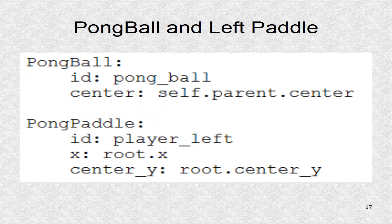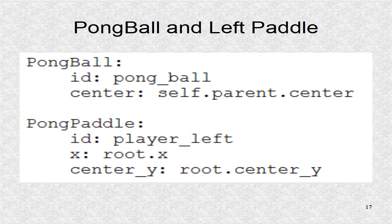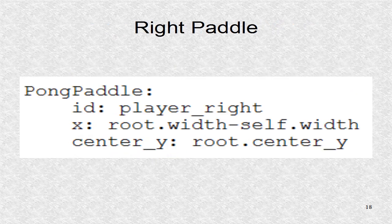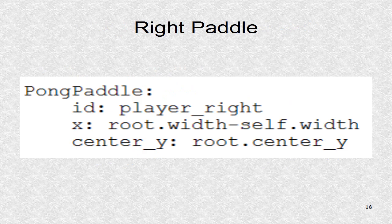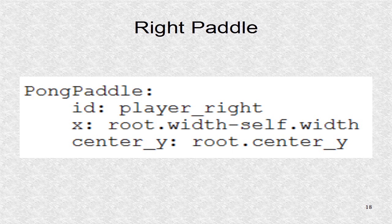The pong ball and left pong paddle instances are created. These IDs had earlier been used in creating the object properties. The initial positions are set. In the right paddle, we set the x, the lower left corner of the rectangle, to window width minus the paddle width.